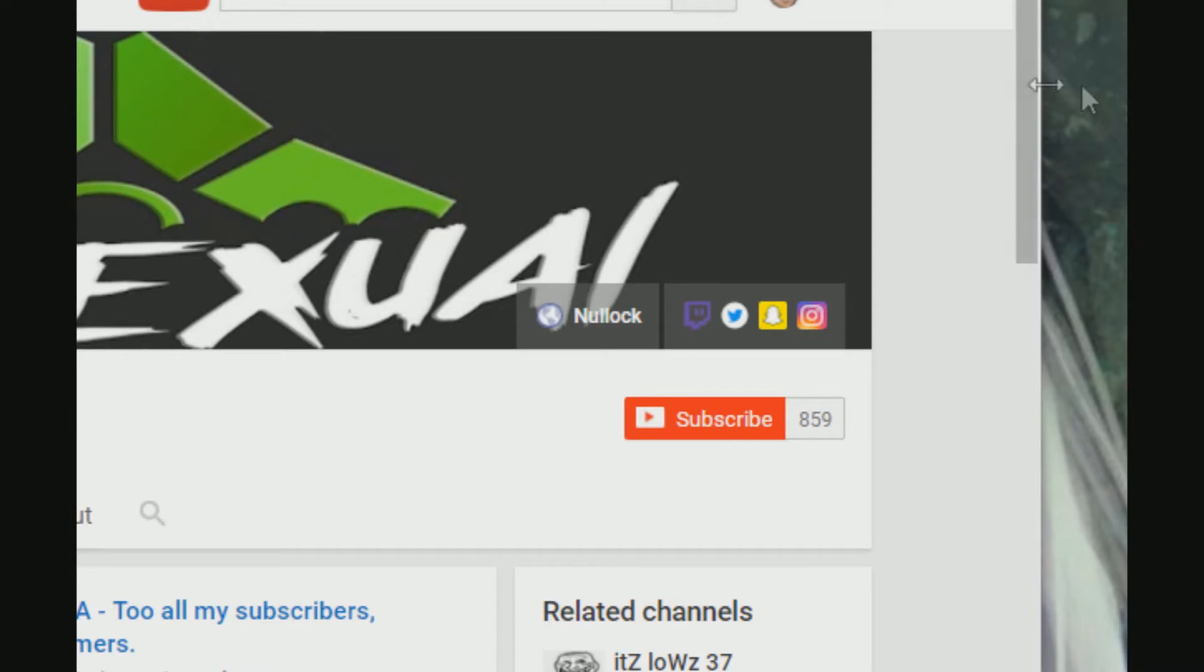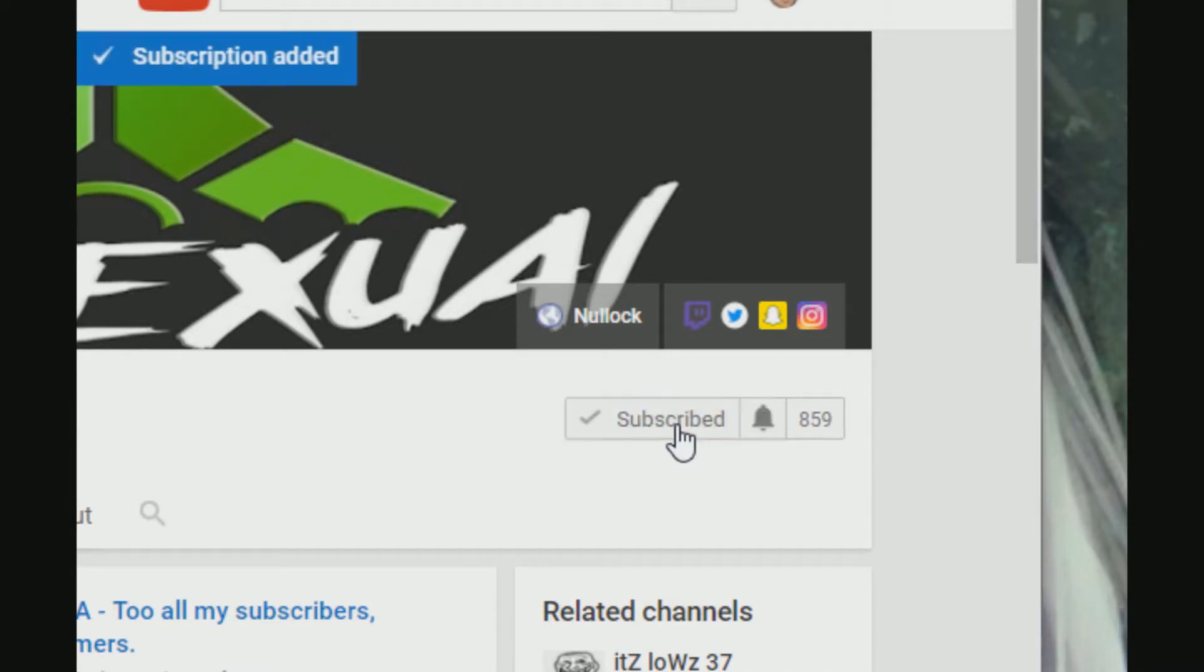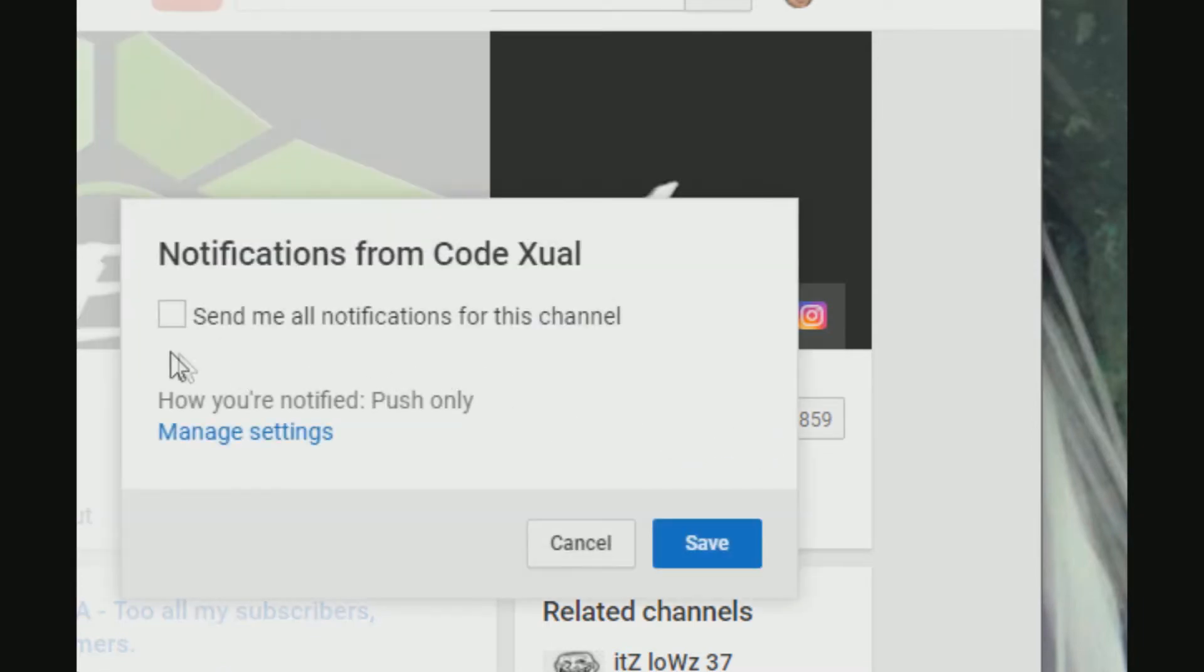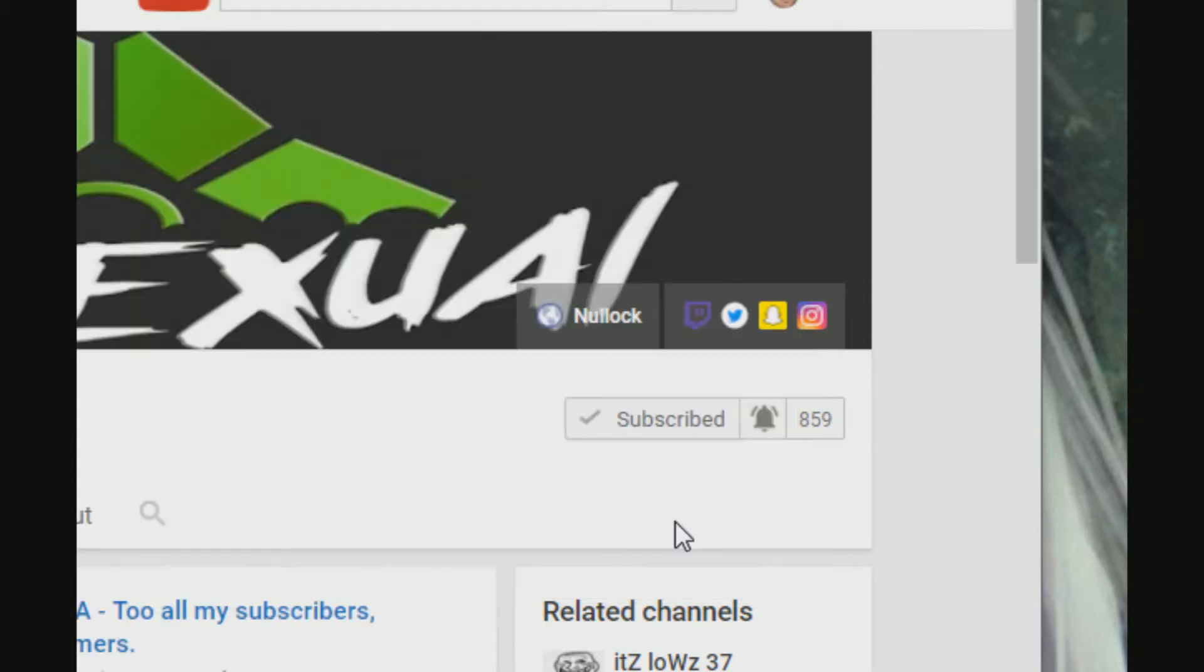If you all haven't subscribed to my channel, what are you waiting for? Go ahead and hit the red button that says subscribe. Hopefully you can read, and also hit the bell icon to get all the notifications for this channel. This will help you out with many other videos in the future. Please subscribe to the channel - it will help me so much.